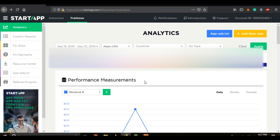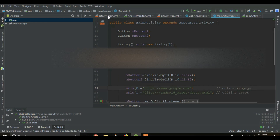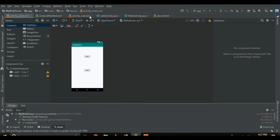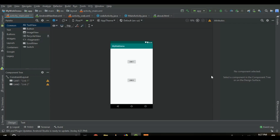Once you are ready with your account, the next thing you need is an Android project ready so that you can integrate the ads provided by StartApp into that particular app. In my case, I have already created this app before, which you are familiar with if you have seen my previous videos about WebView. This is the same app from our previous examples, and I just want to implement ads to it so that I could monetize it directly.